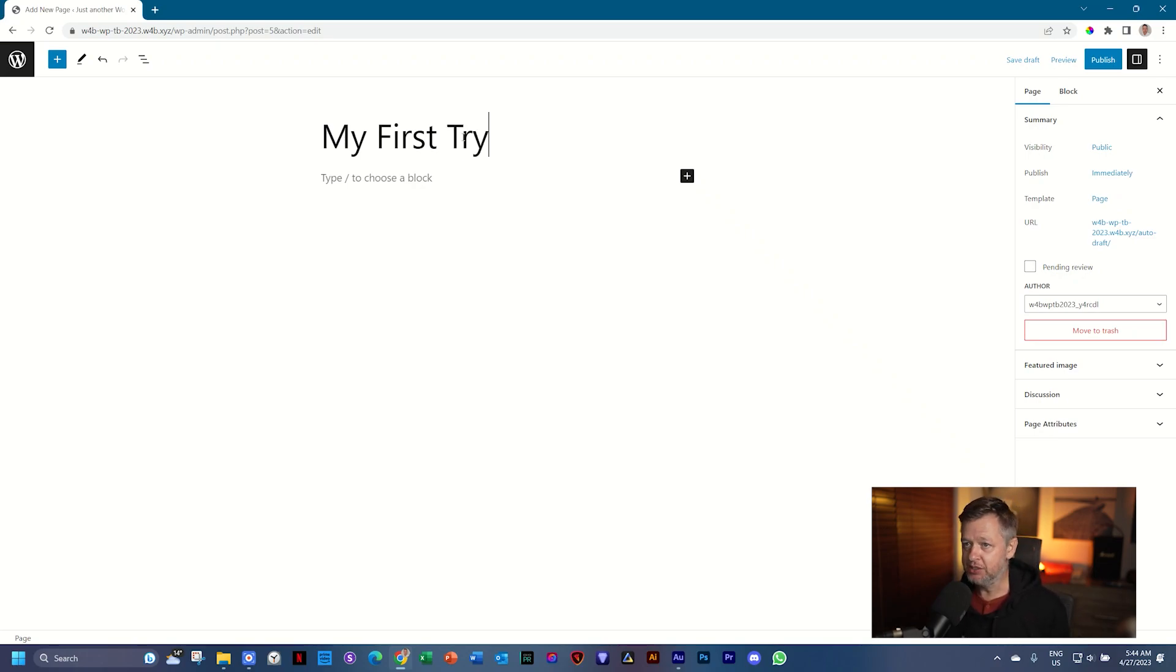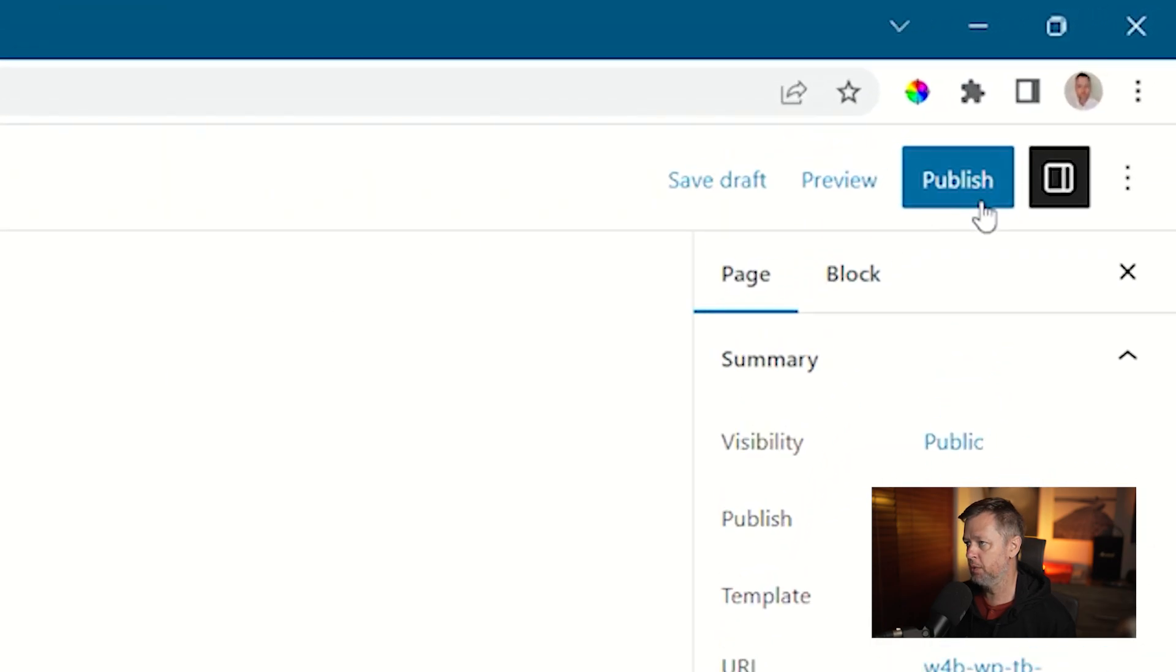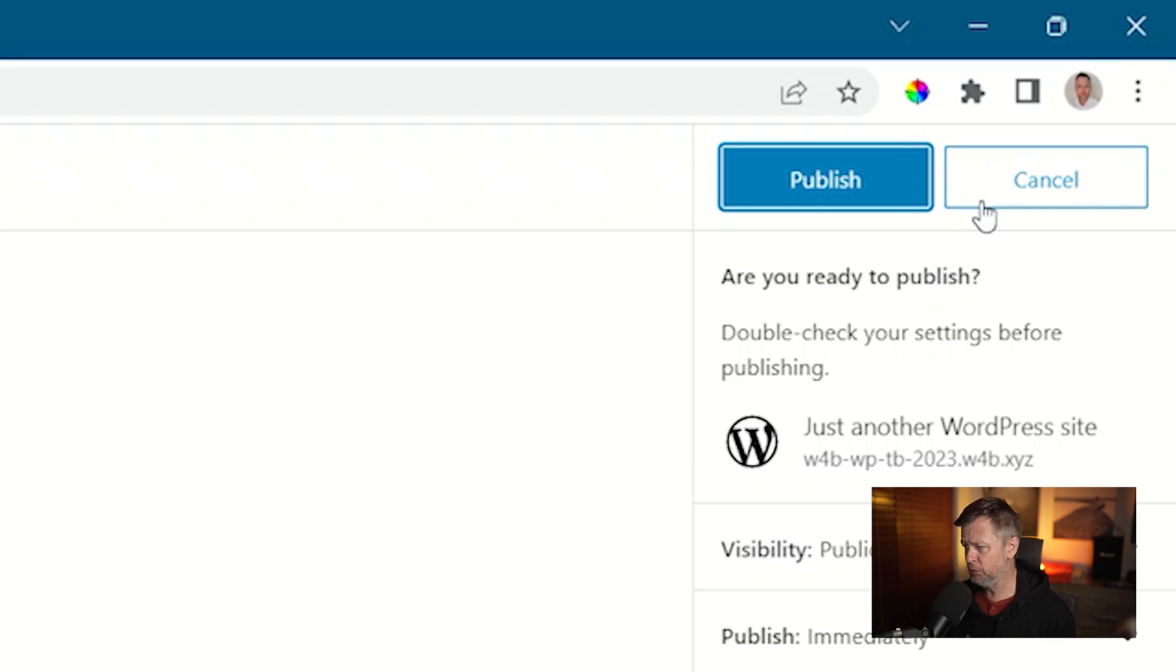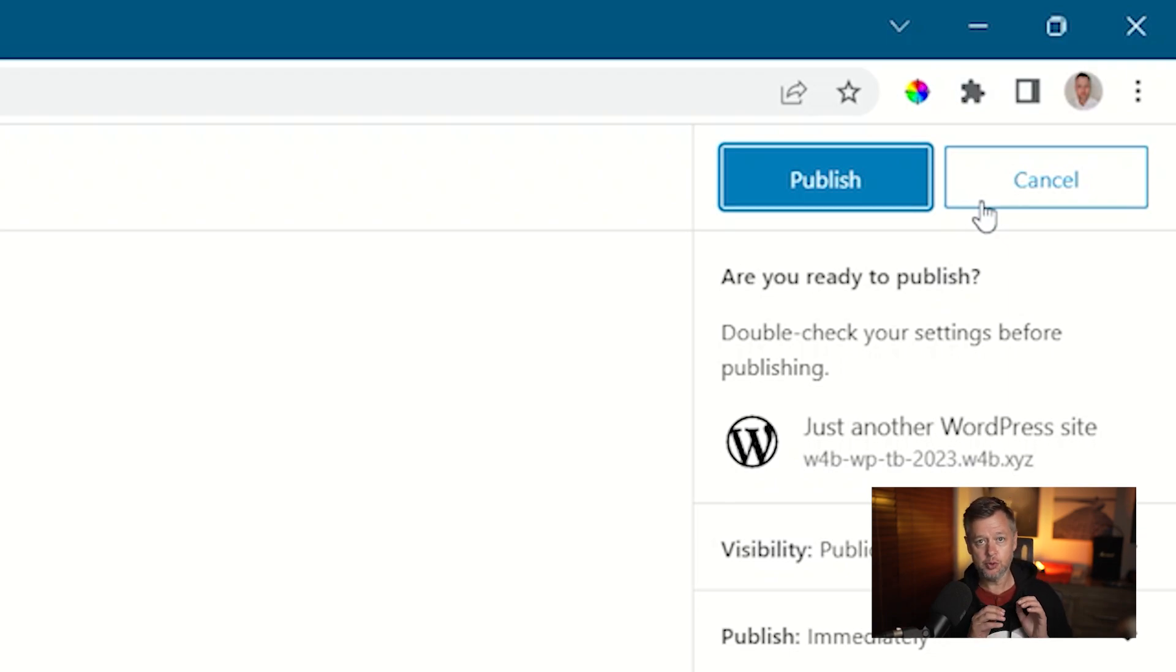And you need to save this page in WordPress. Saving a page so that you can see it is called Publish. And you will find the Publish here in the top right hand corner. All you do is click on it and then you'll be confused. It says Publish again.